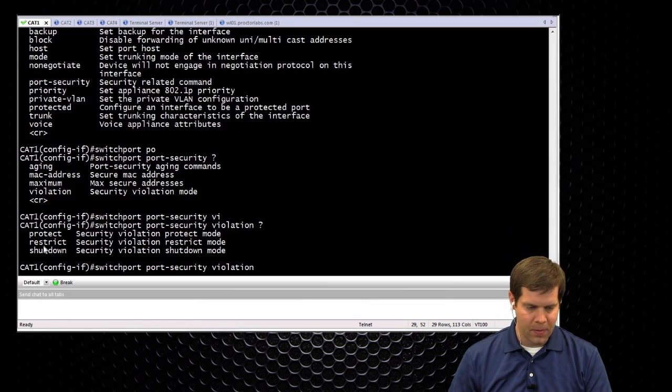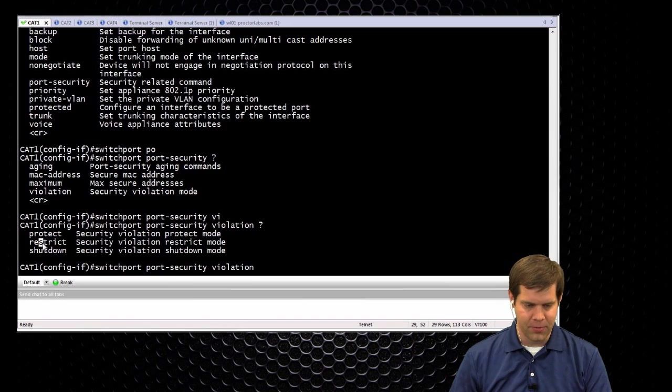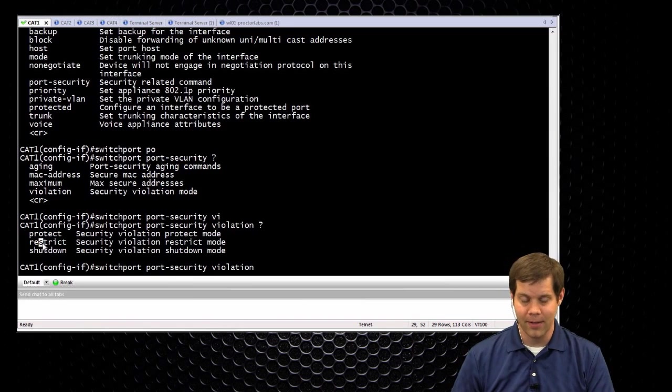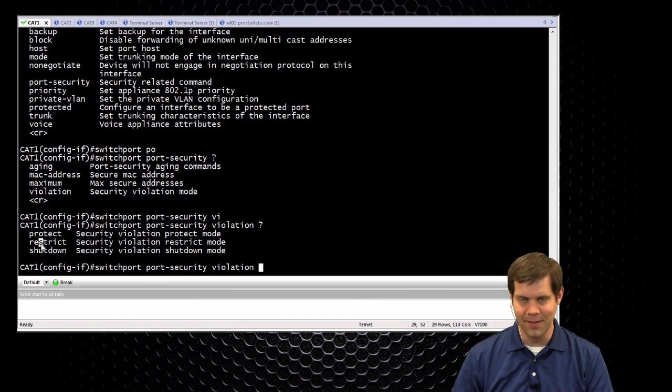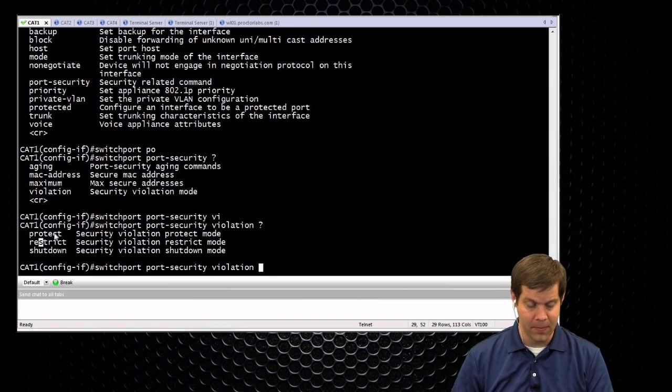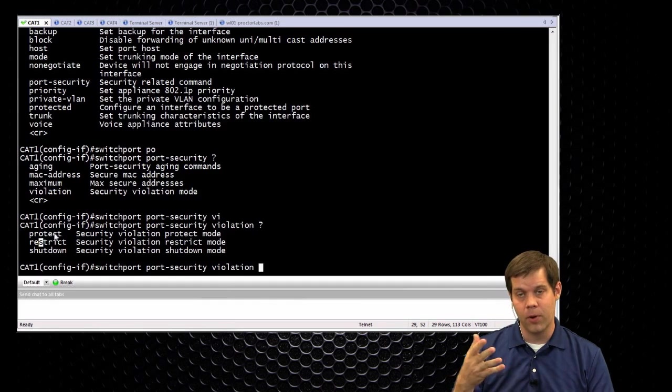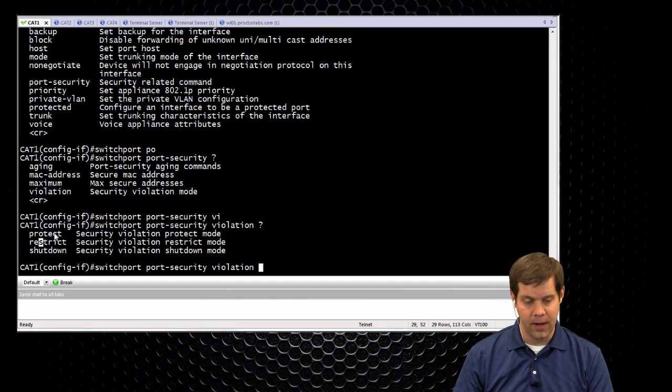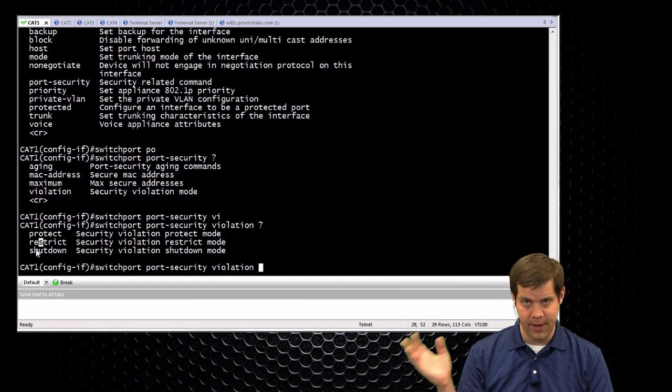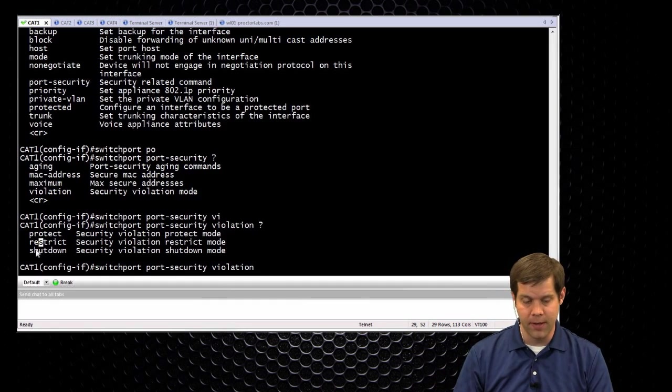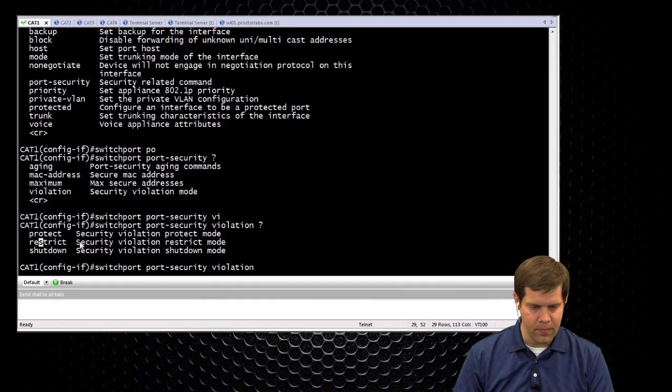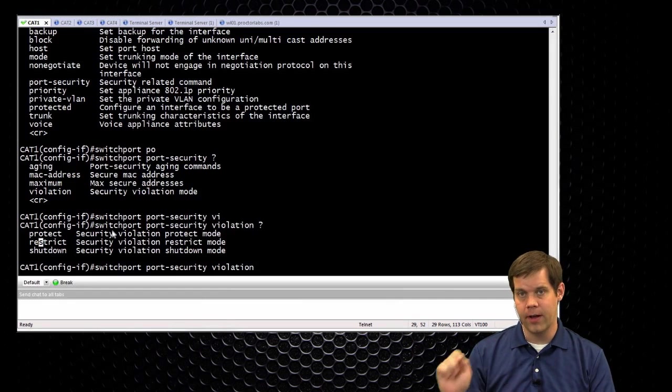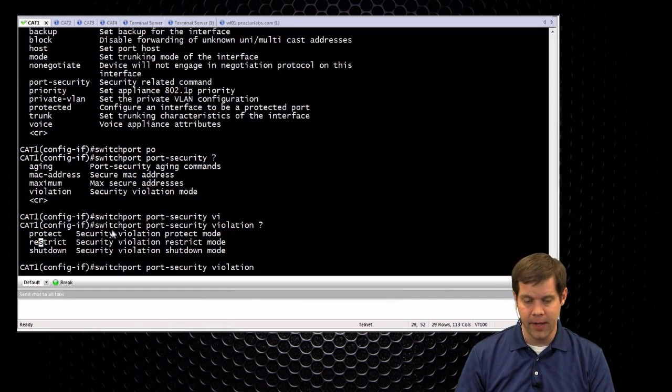The one way I've sort of remembered how to do it is restrict actually has an S for syslog somewhere embedded in the name, that's as good as I have so far in trying to remember the difference. But protect and restrict leave the port up and drop the additional MACs. Shut down just takes everyone out with it.